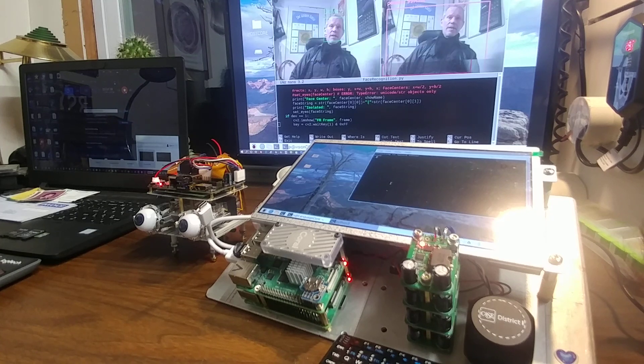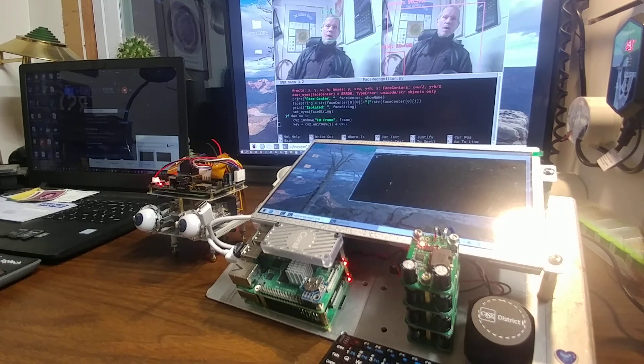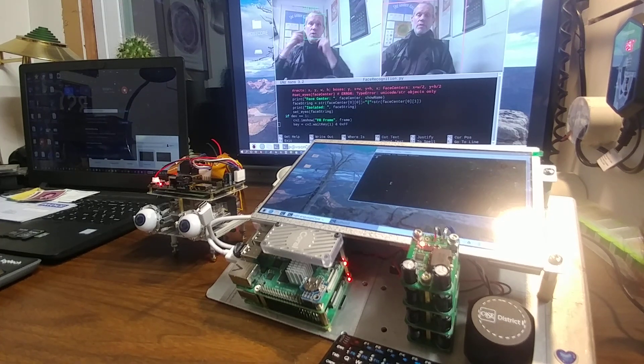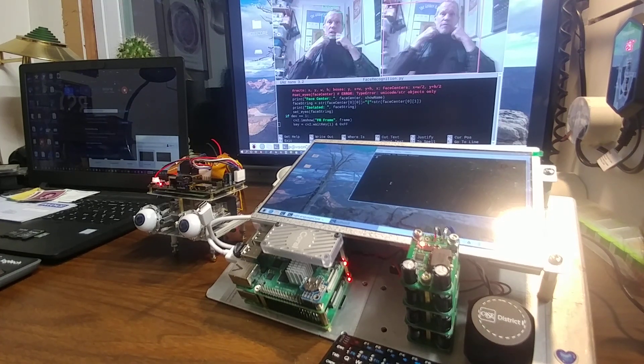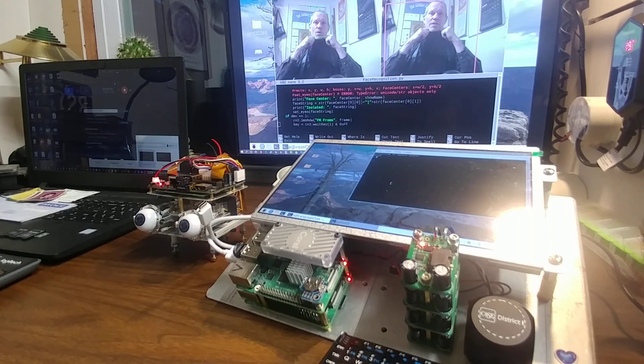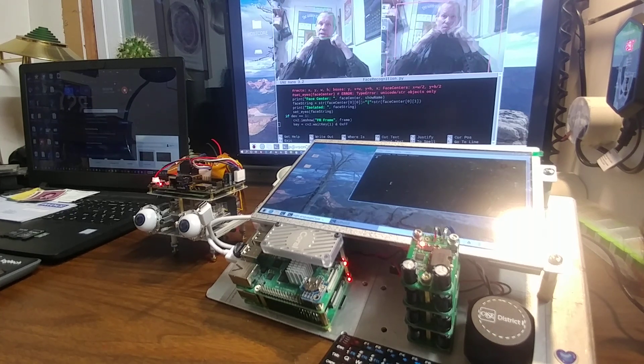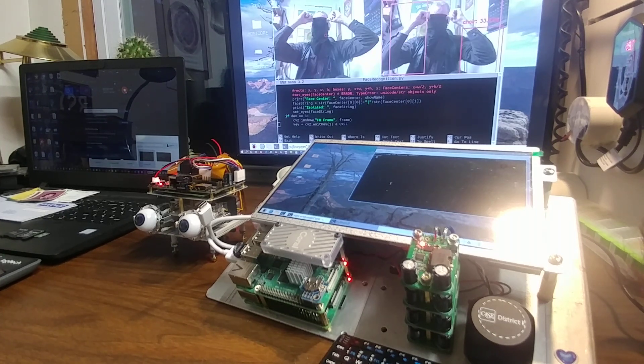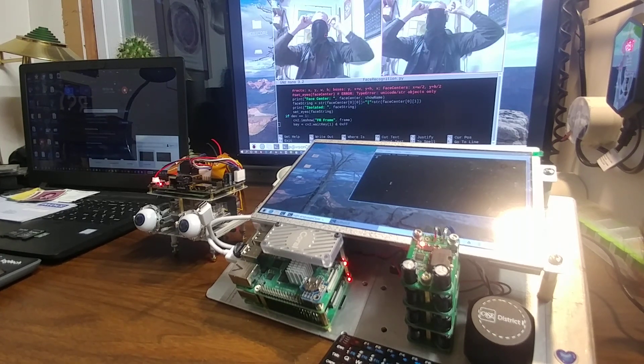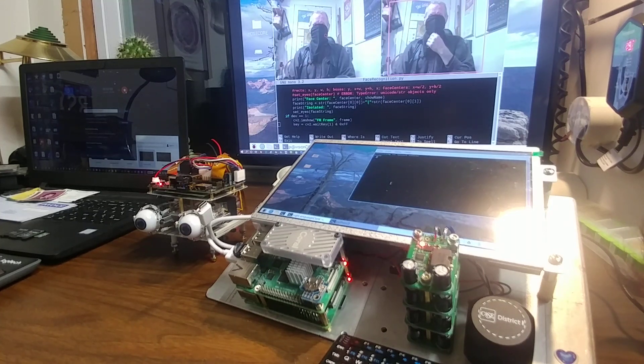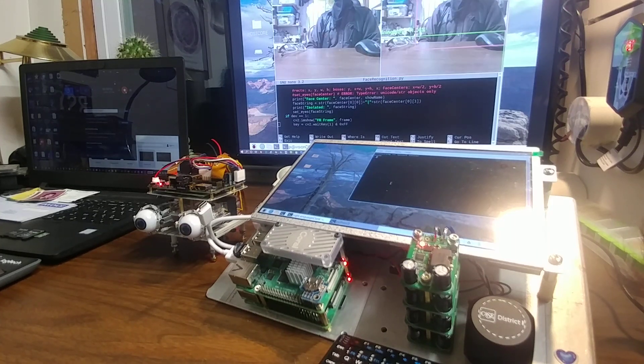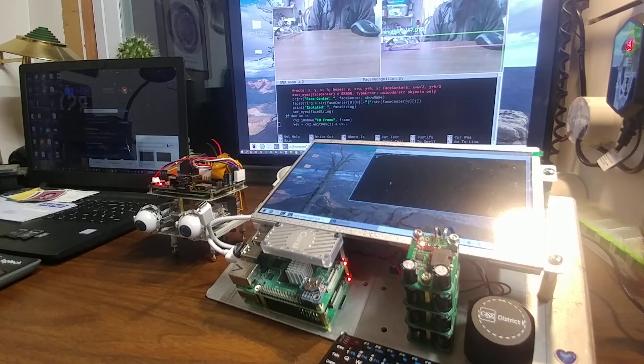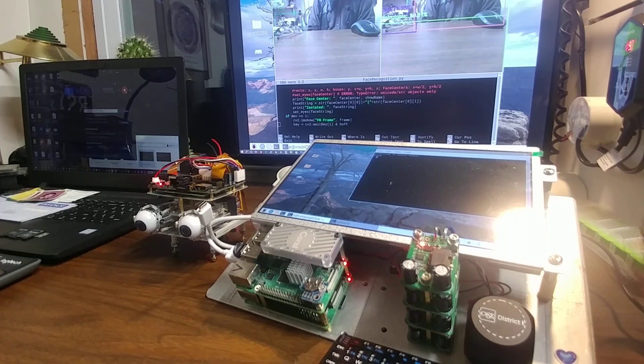And then if I go out of the frame or if it loses track of my face, I'll put my handy dandy COVID bandana up over my face here. Let's see if it loses track of my face. Yes. And then after a few seconds, it just goes back to a random scanning pattern.